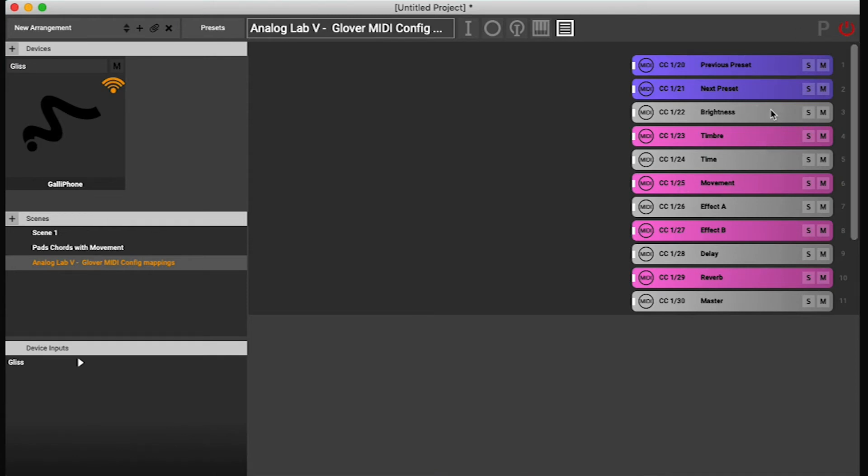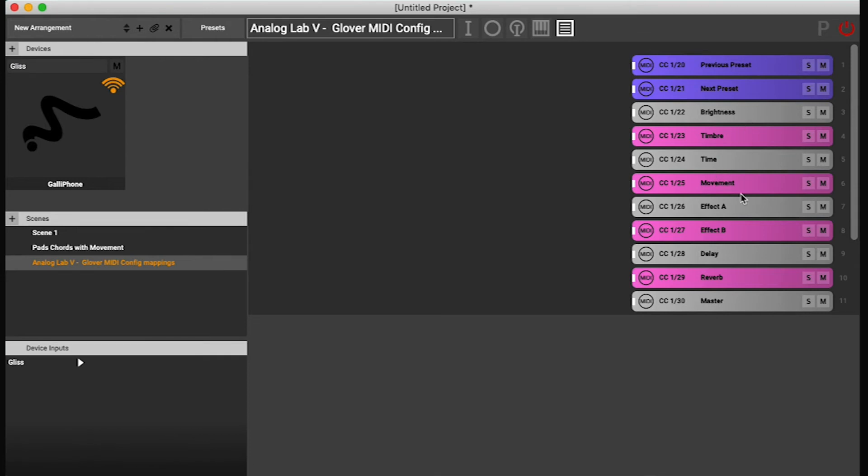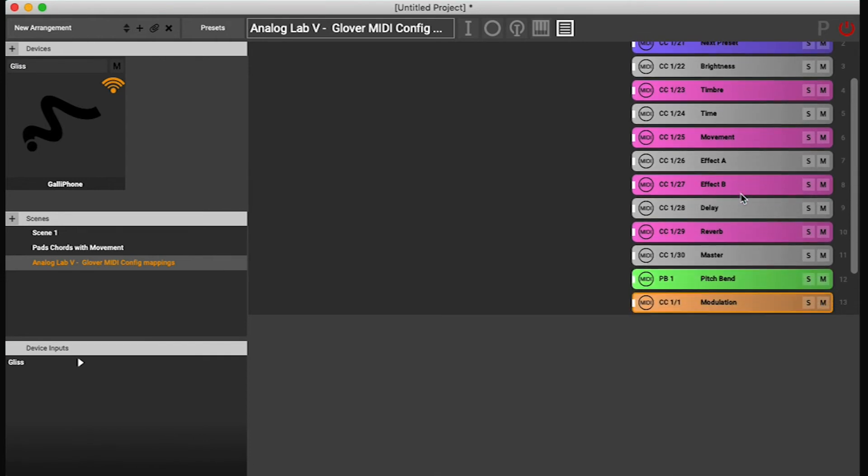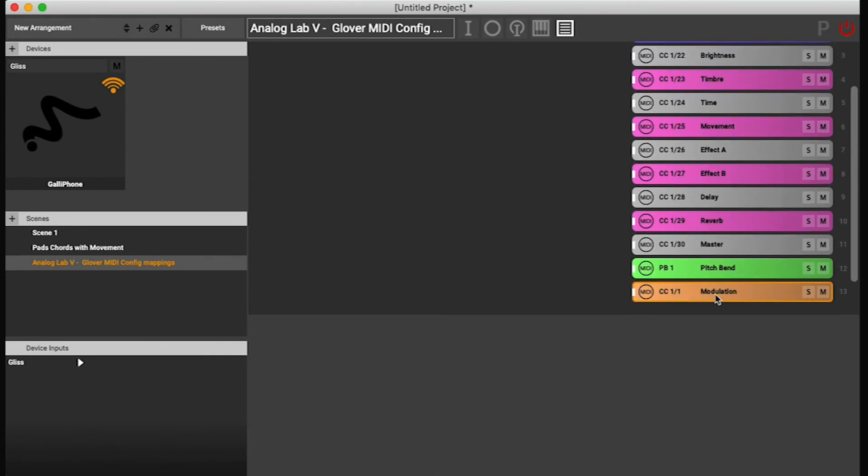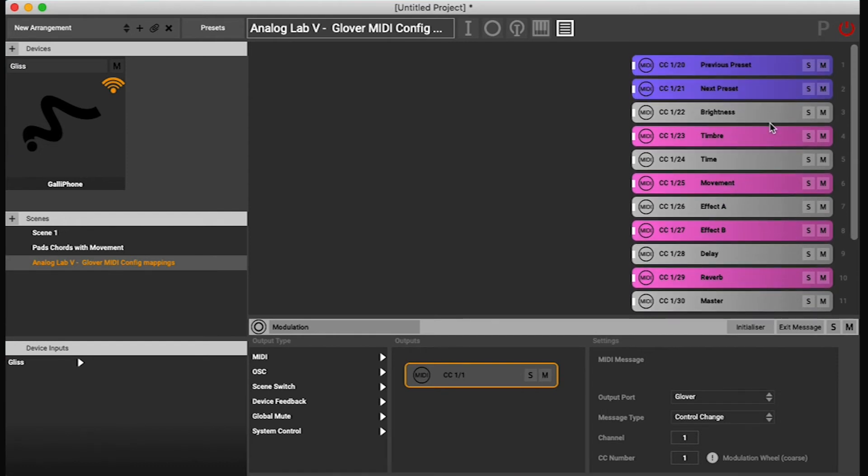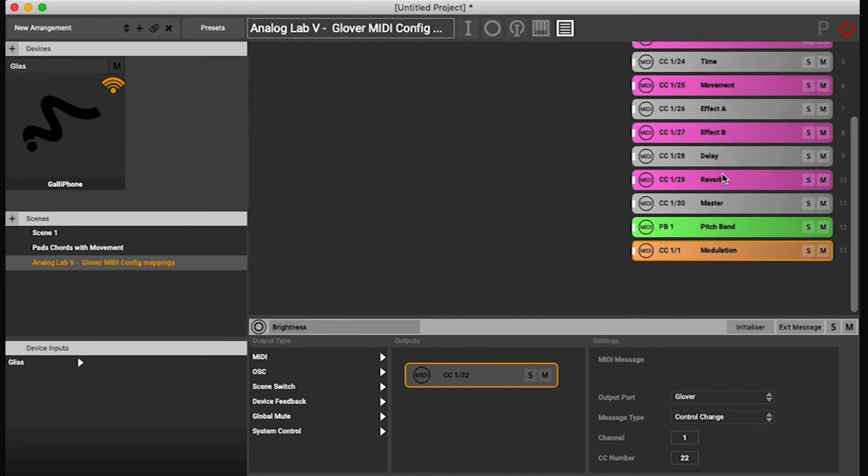Let's copy the modulation wheel and what should we do? Let's just go with brightness again because it's easy to hear.